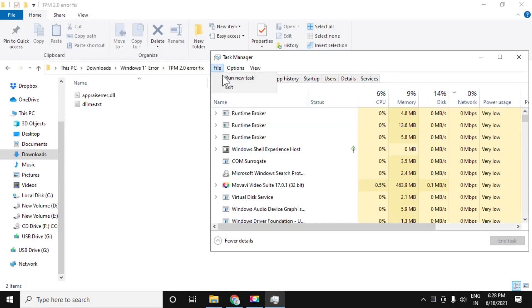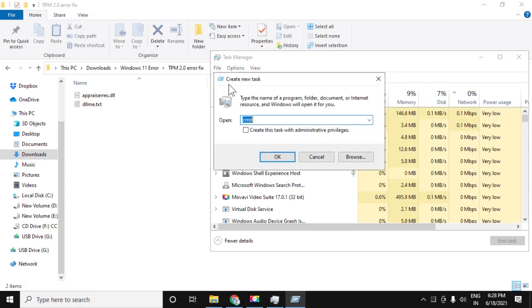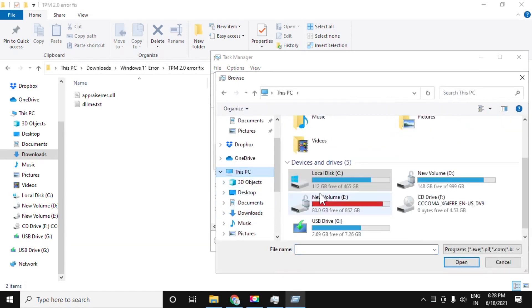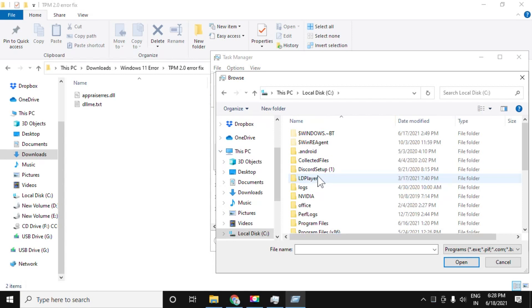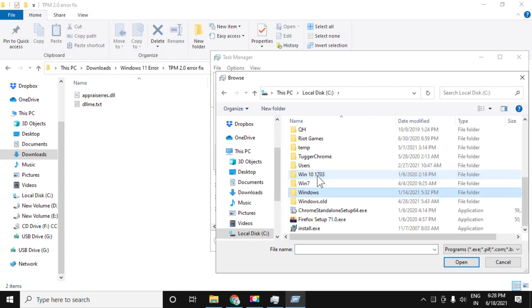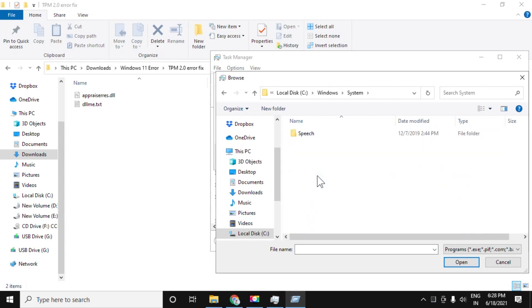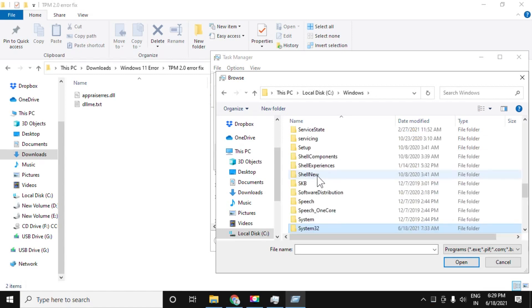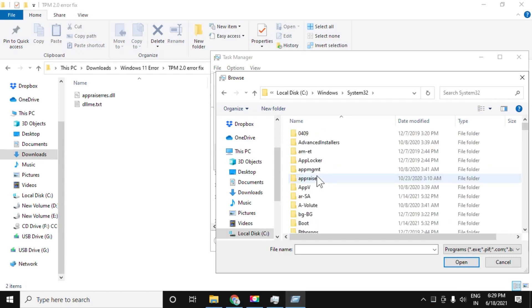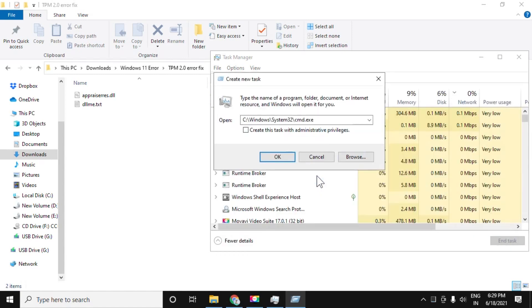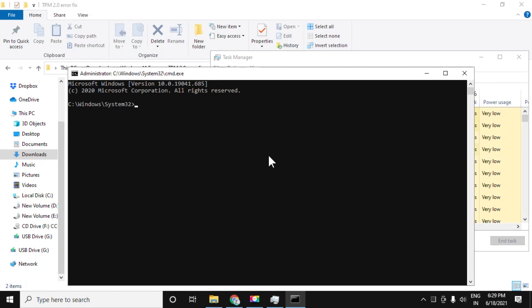Click on file, run new task. Now click on browse button, go to C drive, then follow my screen. We have to choose this file: Windows, system 32, CMD. Click on this checkbox and click OK.